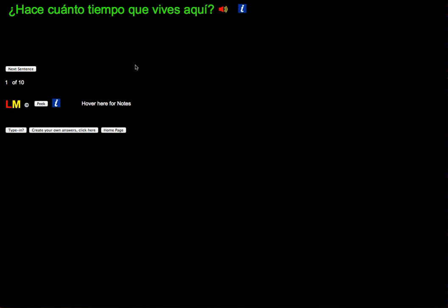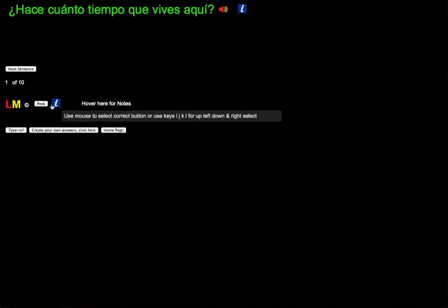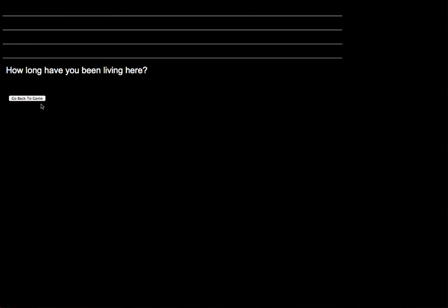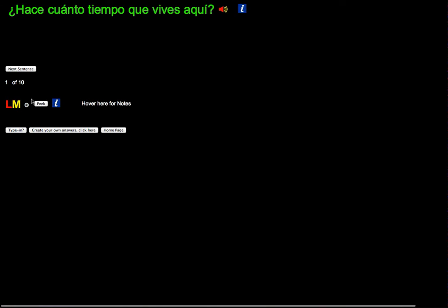If you need further explanation as to what that means, then you can use the peak button. How long have you been living here?